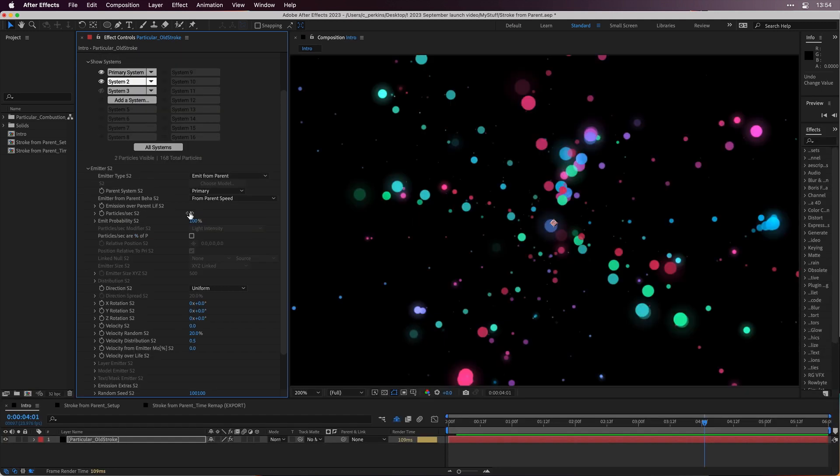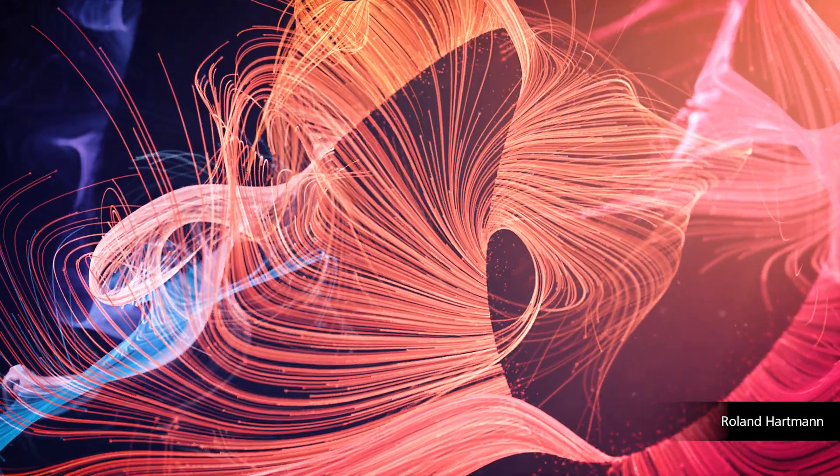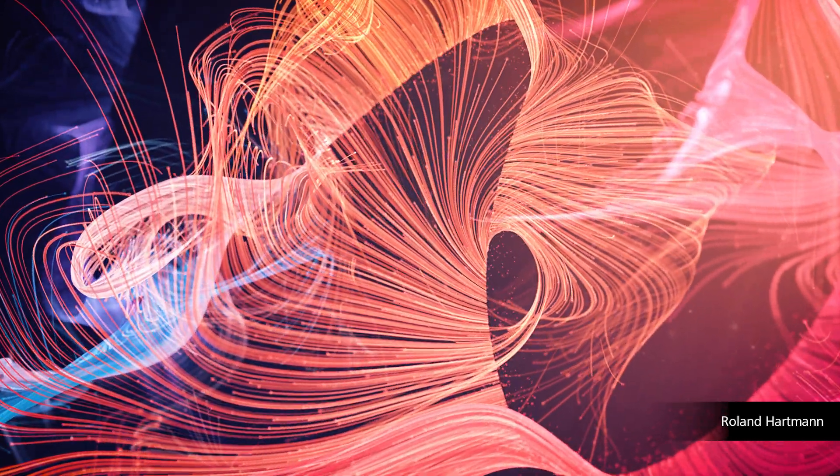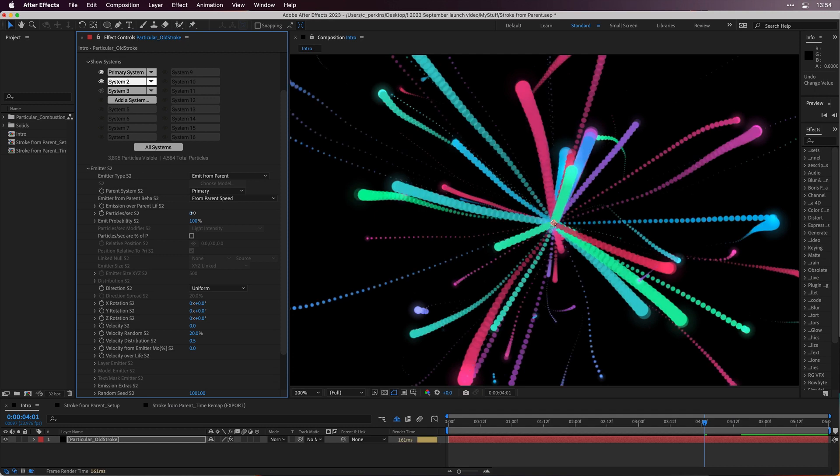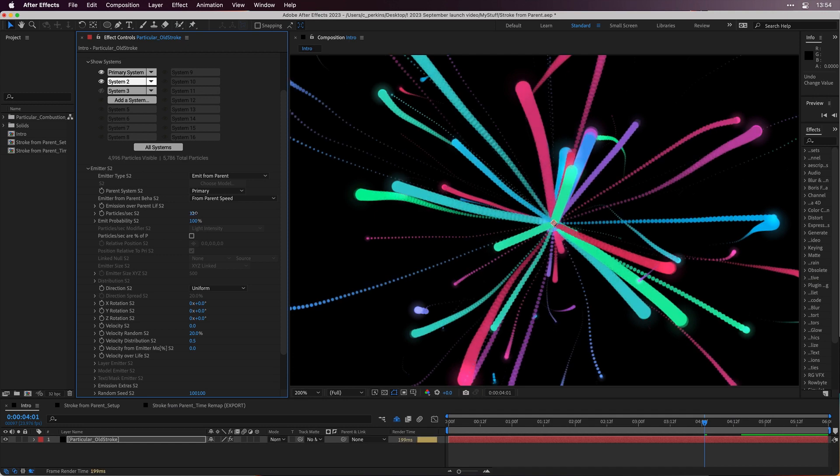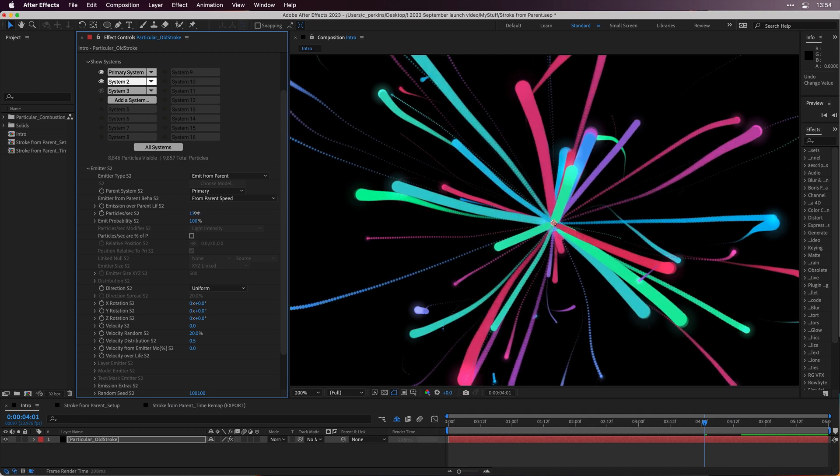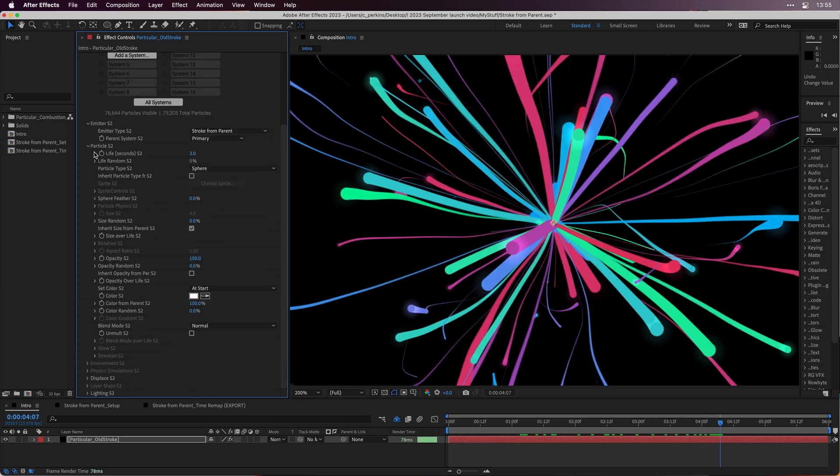If you've ever created particle trails from a parent, and had to increase the particle count significantly in order to create a line, now with the new stroke from parent feature, those lines are created for you automatically. Create particle trails and details fast and easy and at perfect quality, while still having control over essential attributes such as size, color, and opacity over life.